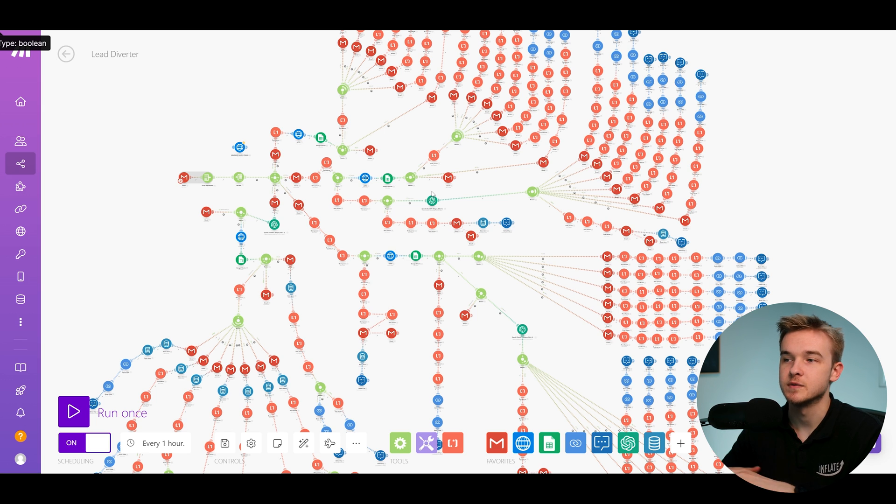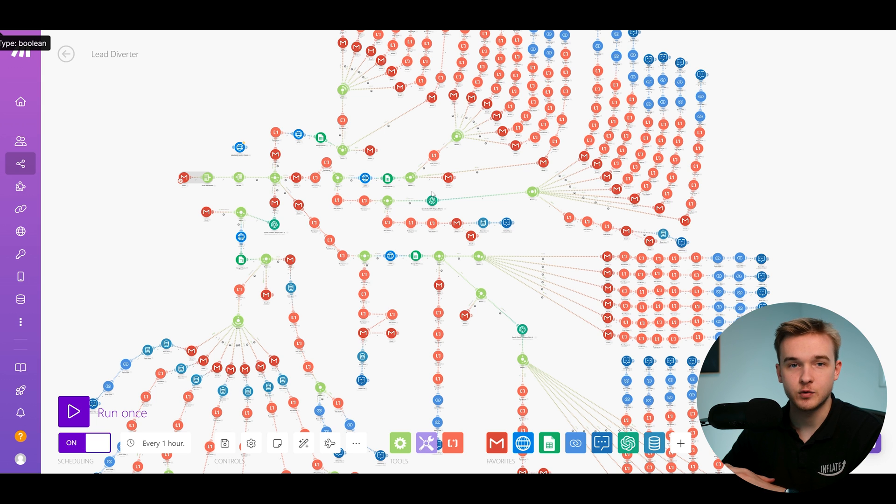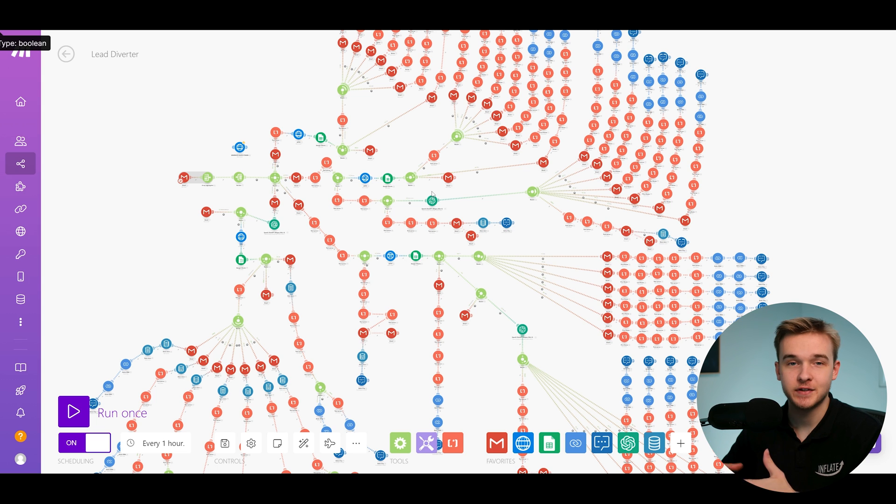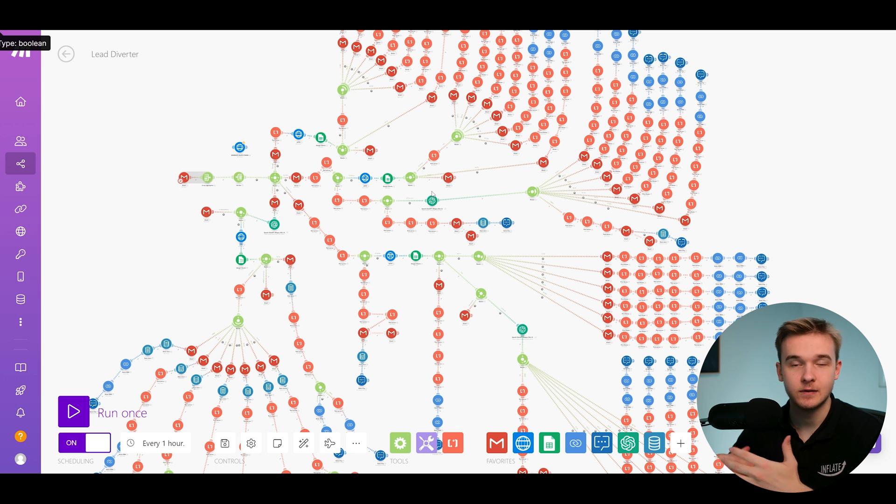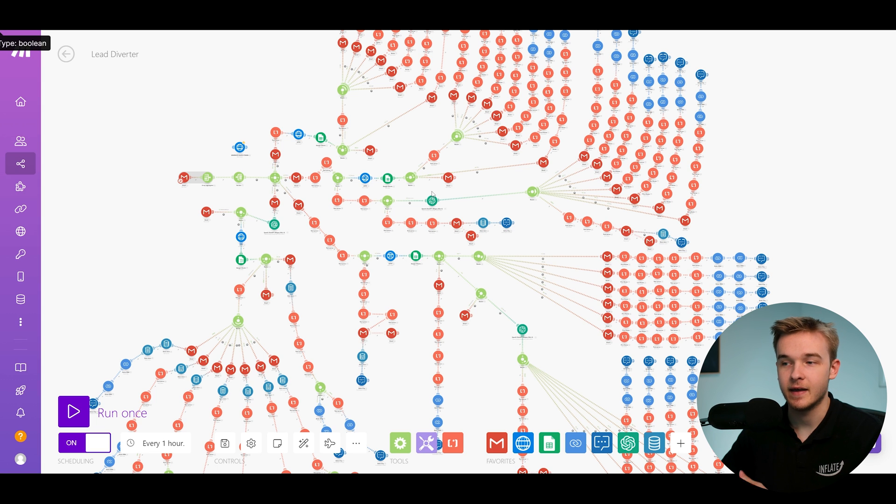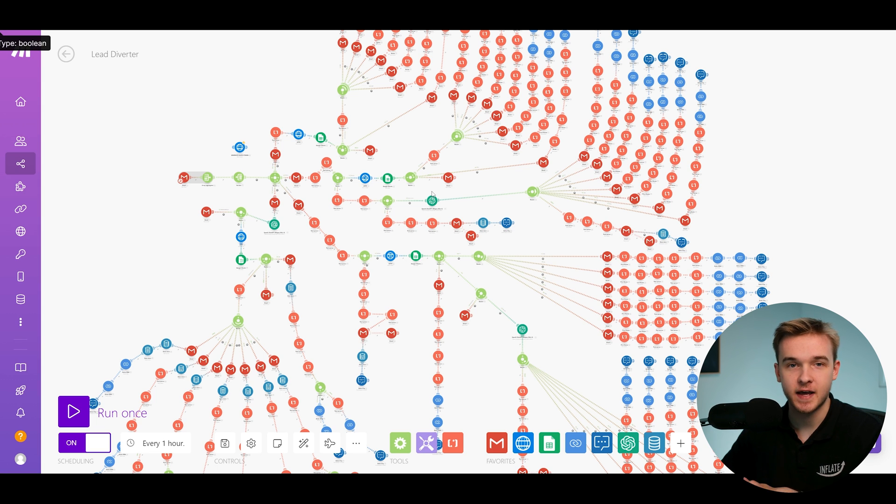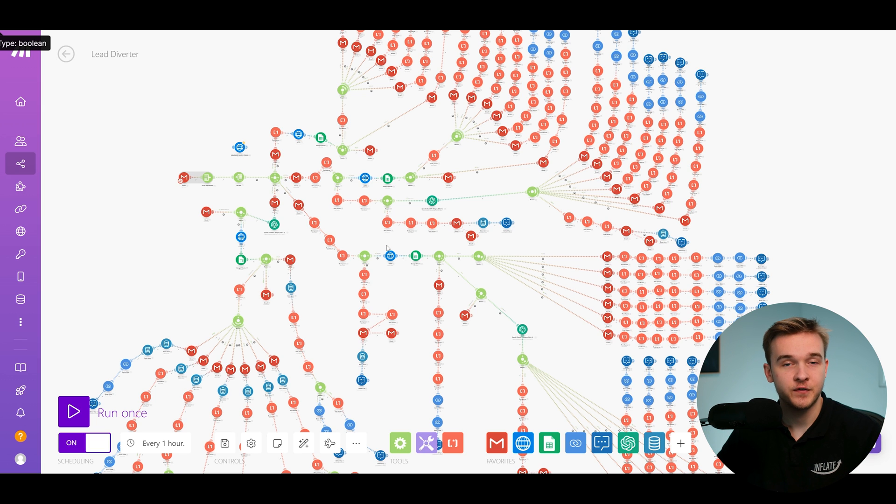And so this is really just one possible automation that can be integrated into a business. But obviously the world of automation extends a lot above this. And there is a lot that we can do in the space now with AI and some of the different automation tools at our disposal.